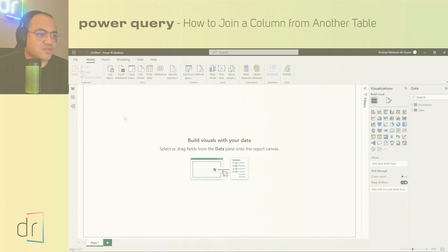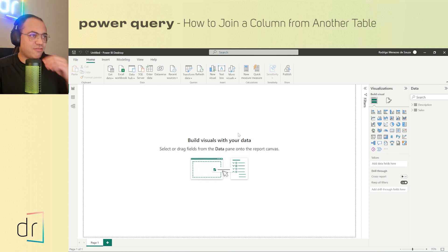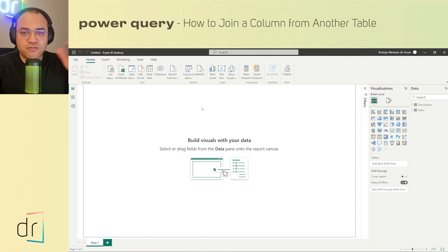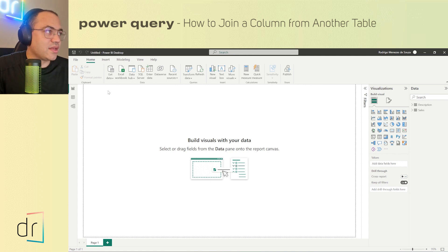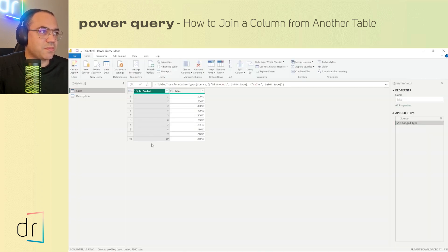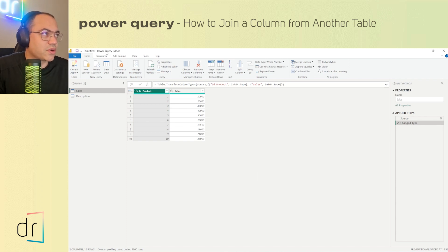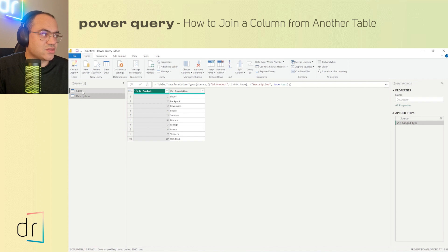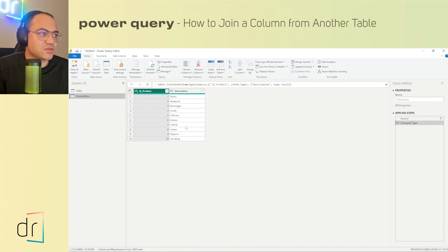First of all, I'm already on my Power BI platform, so I just need to move to Power Query by clicking on 'Transform Data' and then 'Transform Data' again. Power BI immediately opens this new window called the Power Query Editor. On the left side I can see two datasets: one called 'sales' and the other called 'descriptions'.